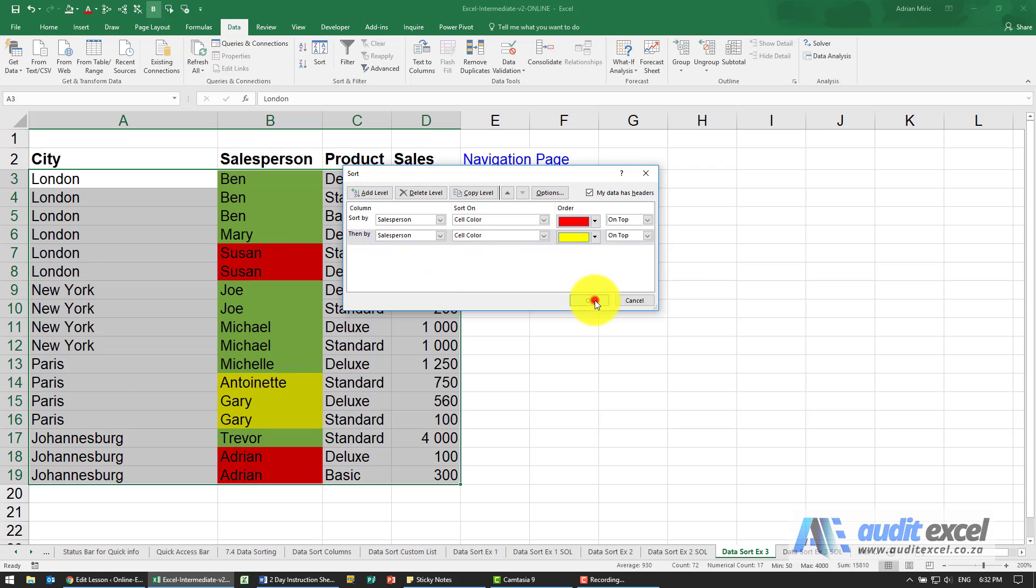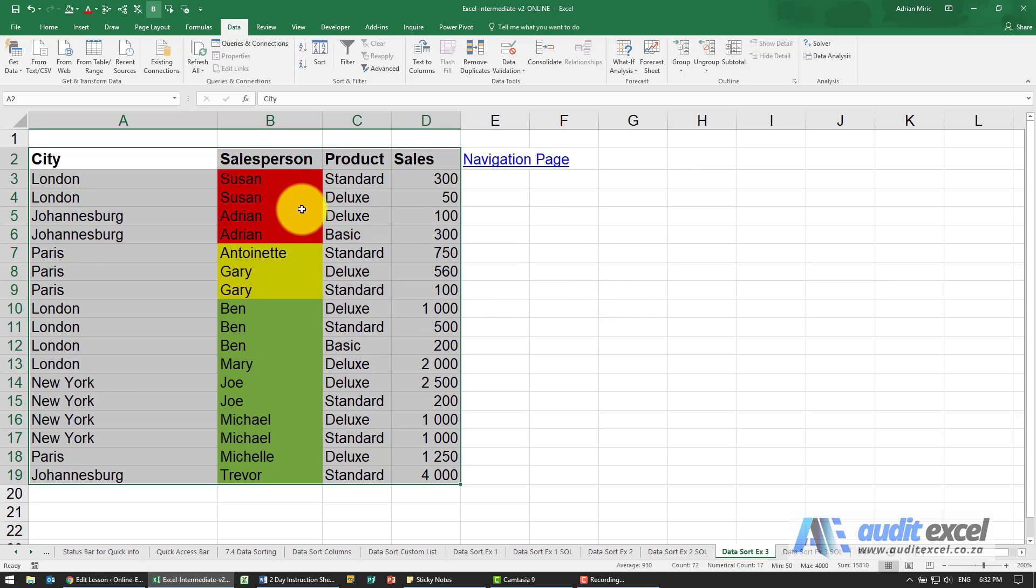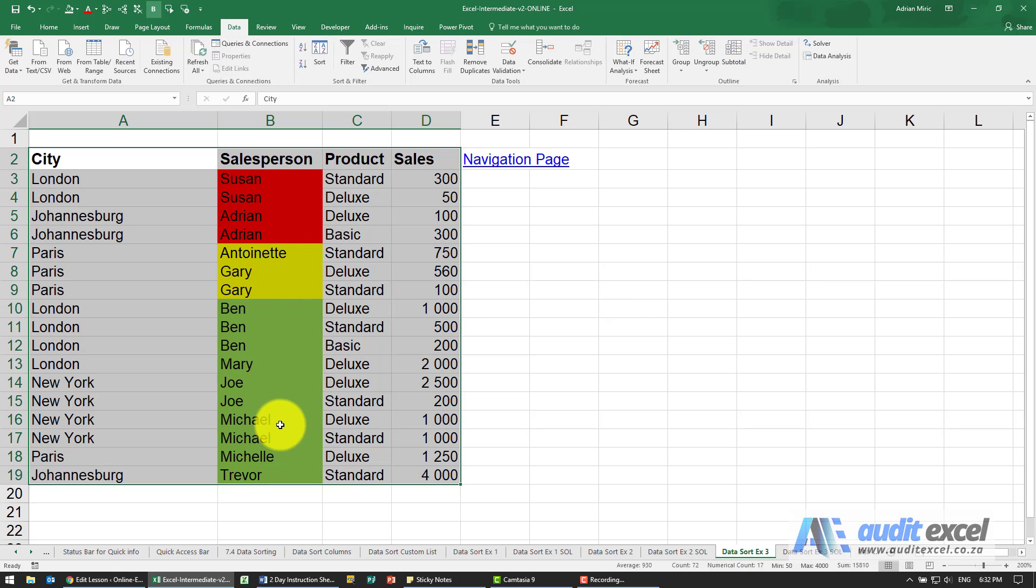So I'm going to say okay, and you'll see it's now sorted so that the reds are on the top, yellow next, then the greens.